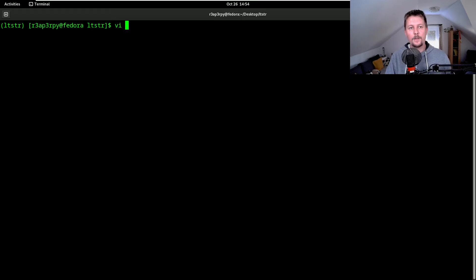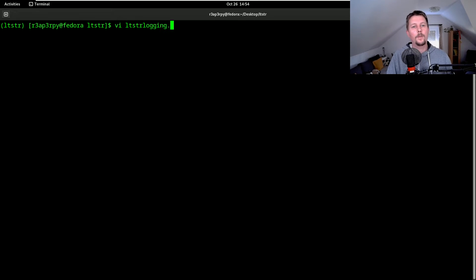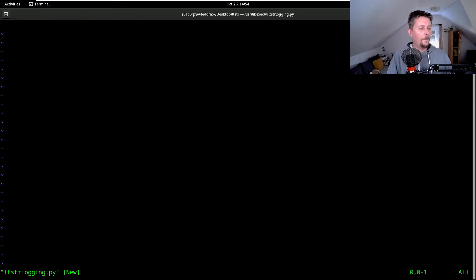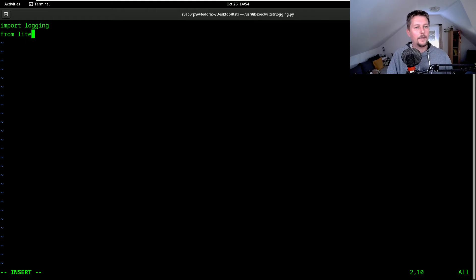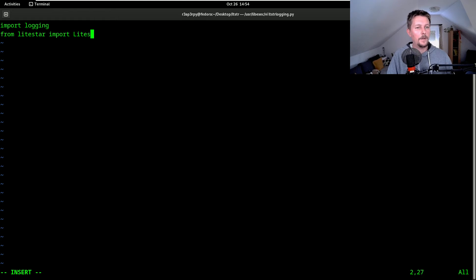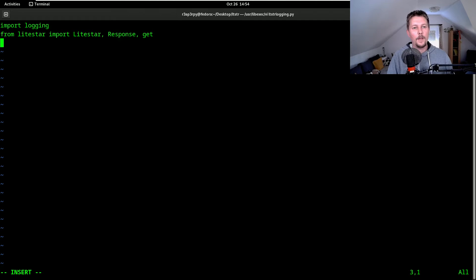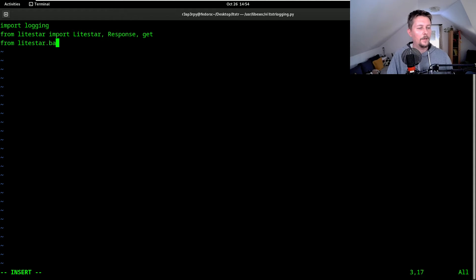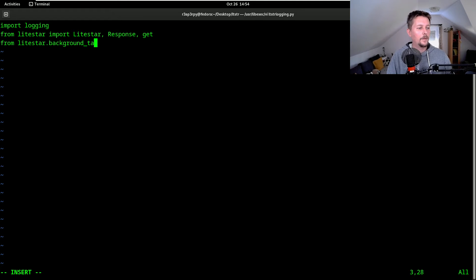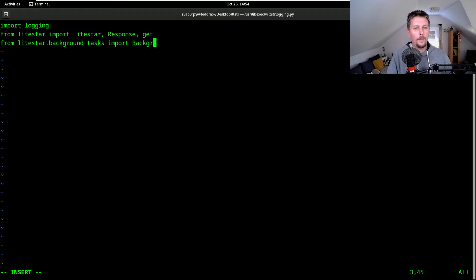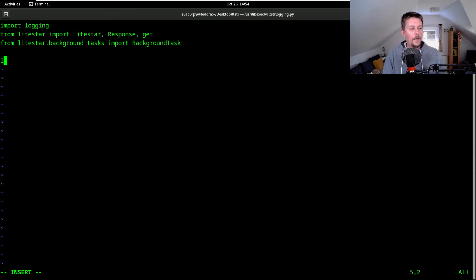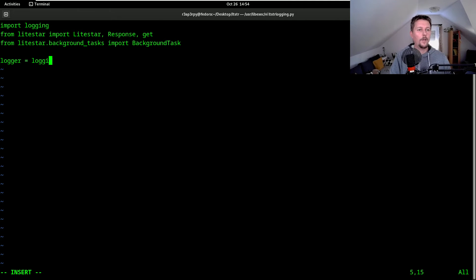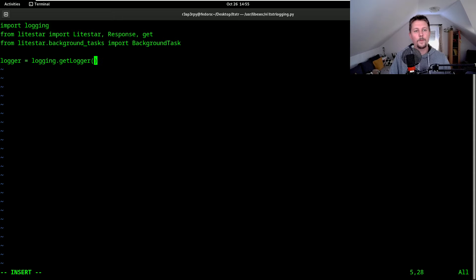So let's call this ltscr.logging.py. We import the logging module, and from Lightstar import Lightstar, response, and the get function. From the Lightstar background tasks we import the background task, and we instantiate our logging module with getlogger for the current name.